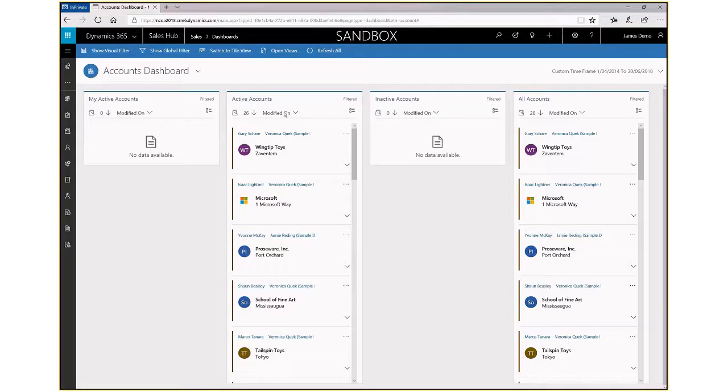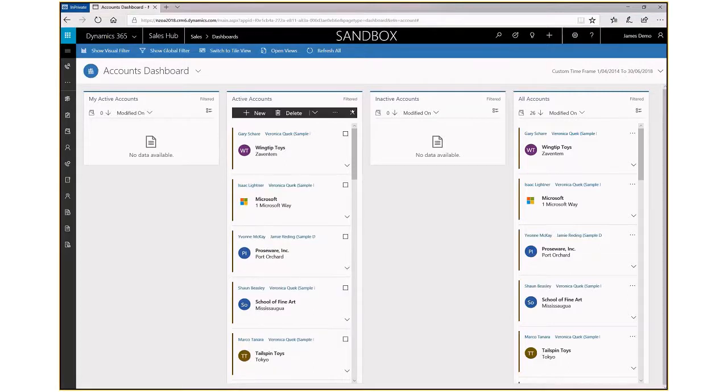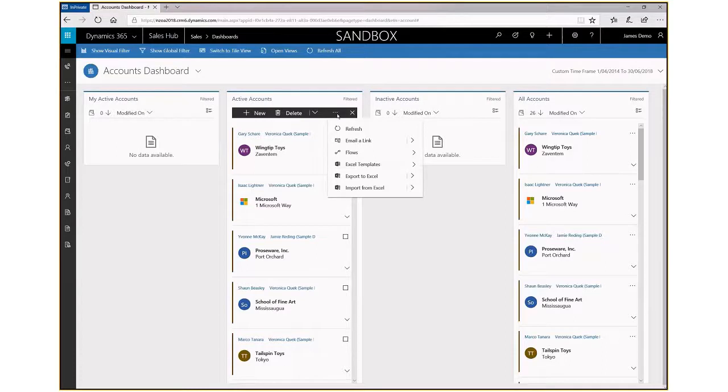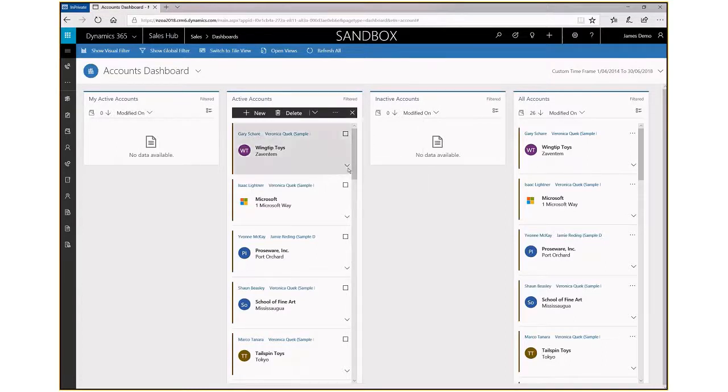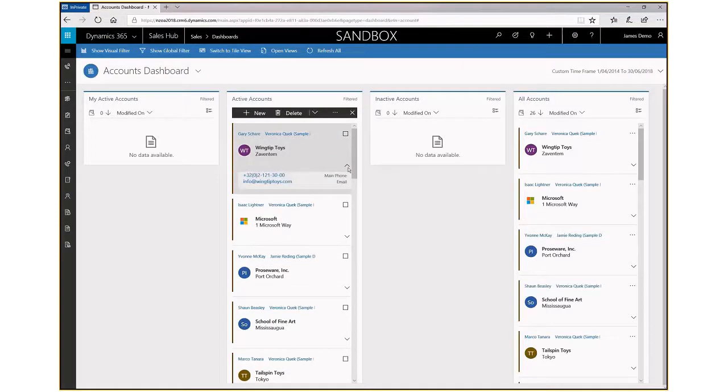From here, you have controls for adding new records, deleting, and a number of different controls based on this option here. Also, for the records themselves, you can drop down and see more information.